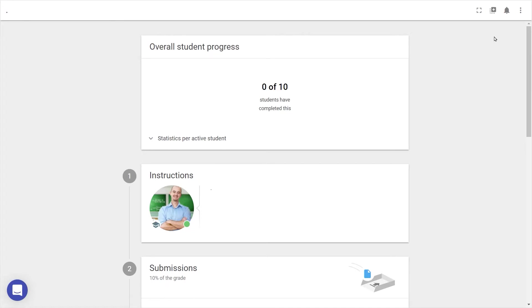This is how to set up a FeedbackFruits peer review activity as a teacher, to let students give peer feedback on each other's submitted work.